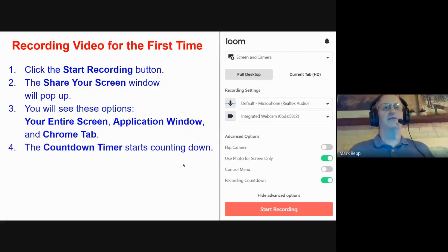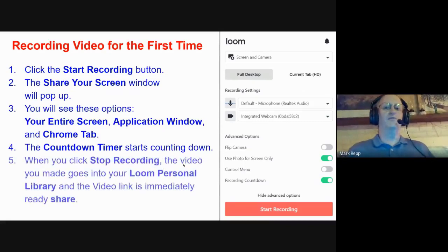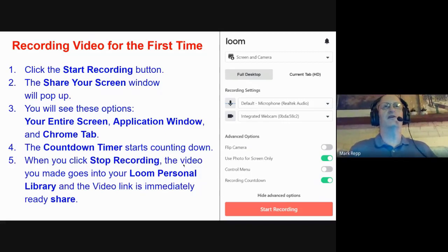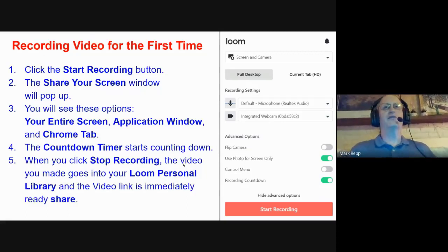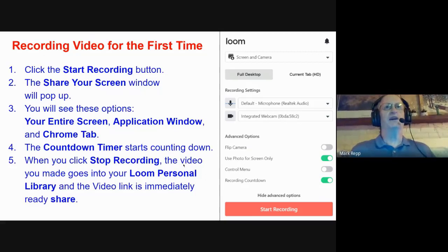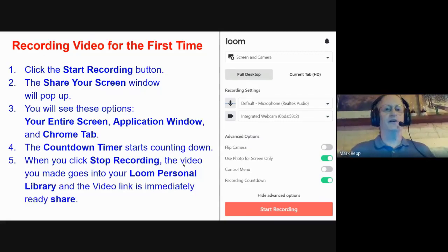Then you'll get a countdown timer: 3, 2, 1. When you're done recording, click the Stop Recording button at the bottom. Another way to stop recording is with the keyboard shortcut mentioned earlier. A third way is by clicking that same button in the top right corner of your extensions bar — the red Loom button with a blinking red light. Click that Loom button to immediately stop your recording. Then the video goes into your Loom personal library and the video link is immediately ready to share.